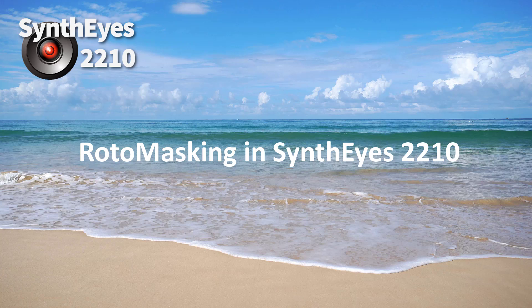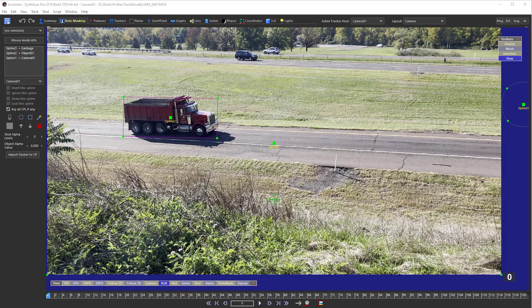Hey, this is Russ Anderson. In this tutorial, I'm going to give a pretty complete run-through of what roto-masking is for in SynthEyes, and describe some new features in SynthEyes 2210 that make life easier.